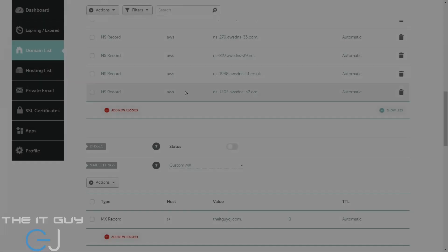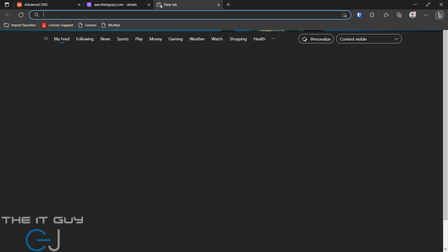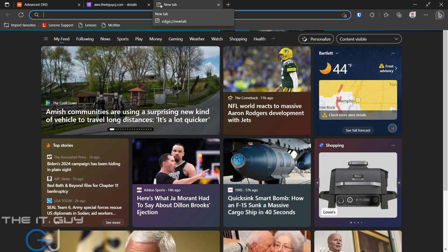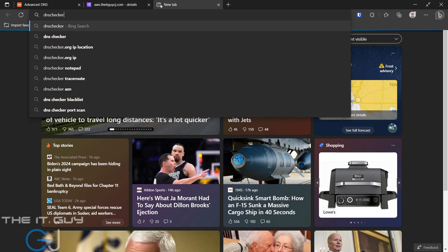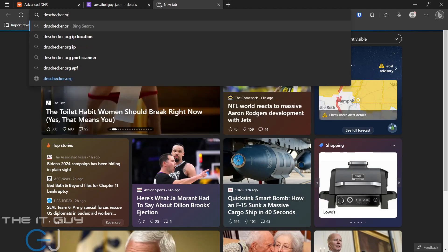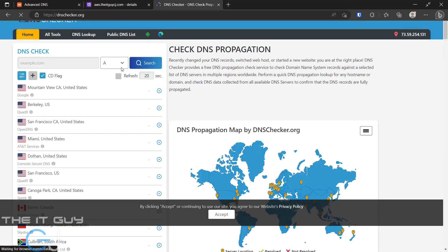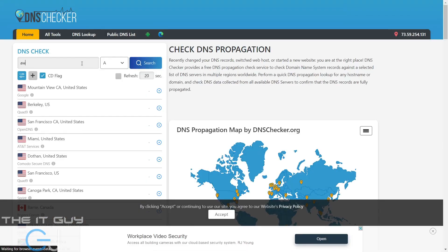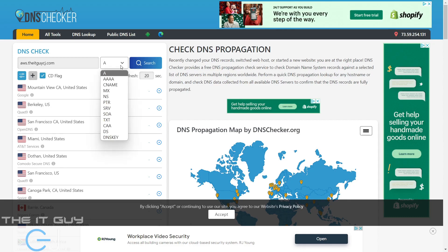After a few minutes we'll go ahead and try to look up our DNS. We'll use dnschecker.org and what we'll do is type in aws.theitguycj.com and we'll look up the NS record.